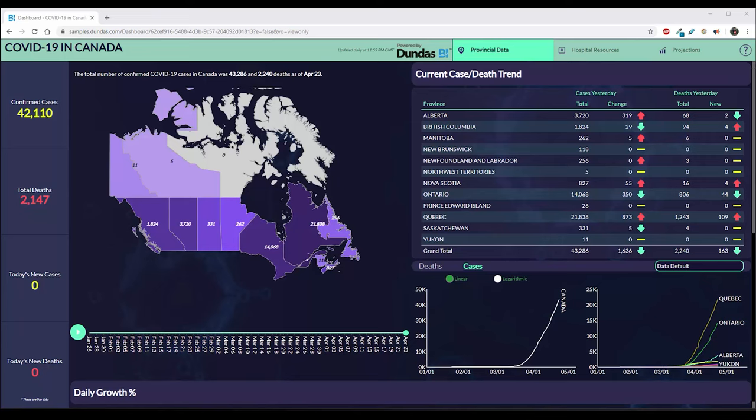This is the new COVID-19 Tracking Dashboard created in Dundas BI to help visualize up-to-date information for Canada. Let's look at this dashboard together to see a combination of real-time and near-real-time analytics to help us better understand the data available. All this information is coming directly from the source provided by John Hopkins, so it is credible.